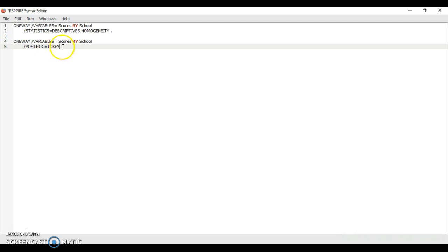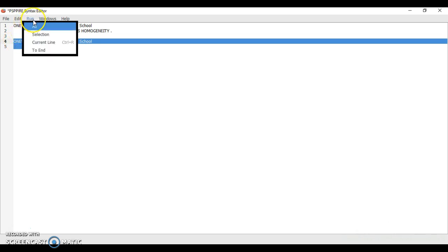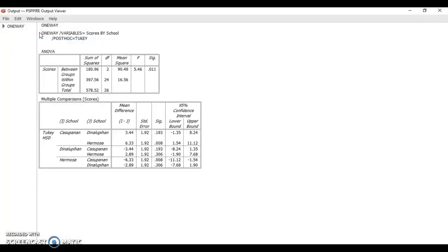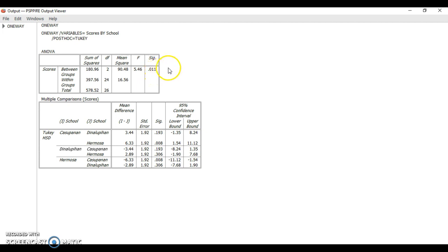You highlight and then click run, selection, and then this will appear. You have here the ANOVA. You know that there's a significant difference because the p-value is less than 0.05, which is your alpha.